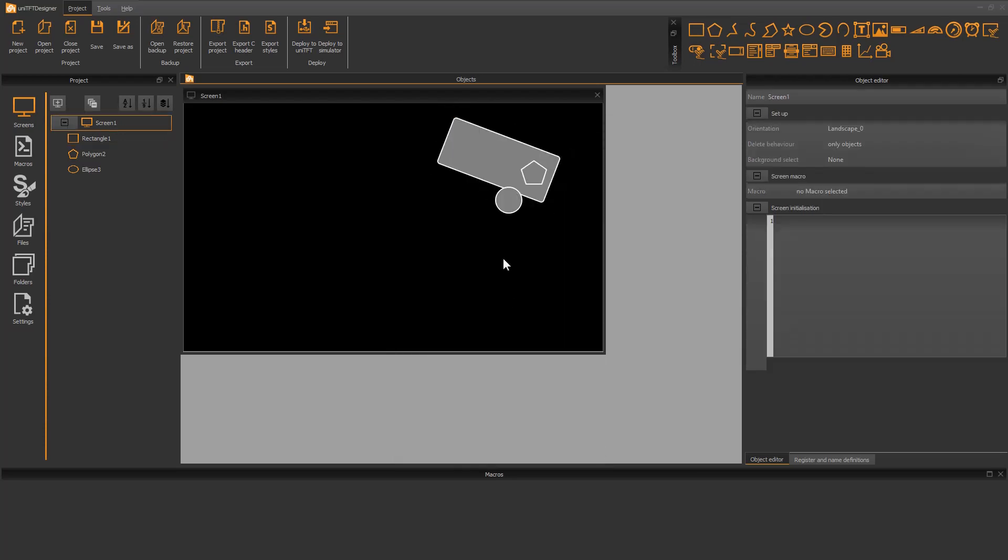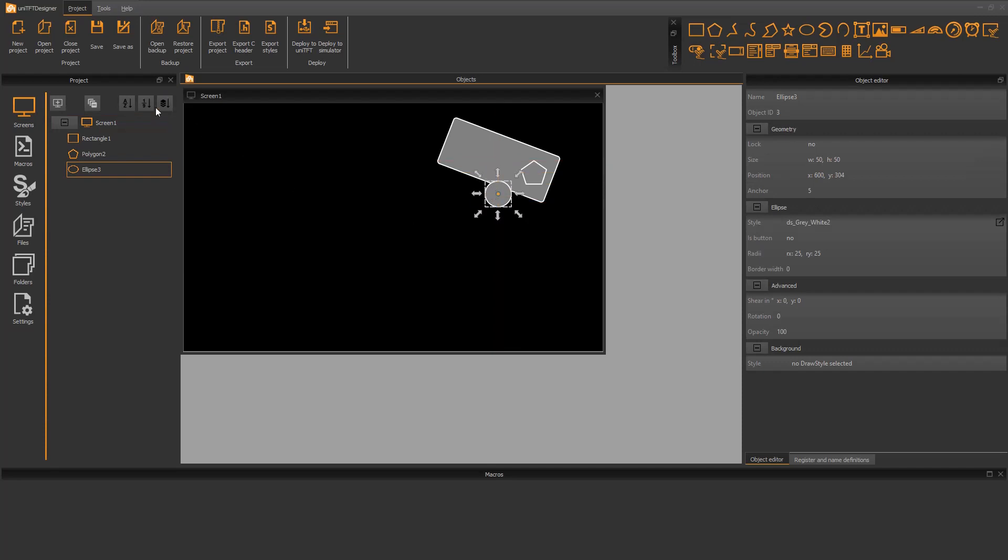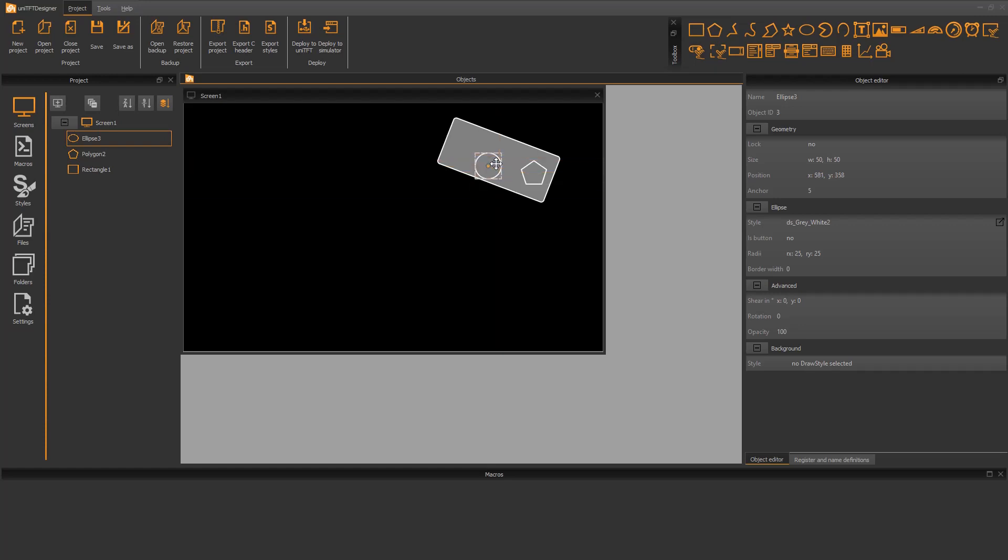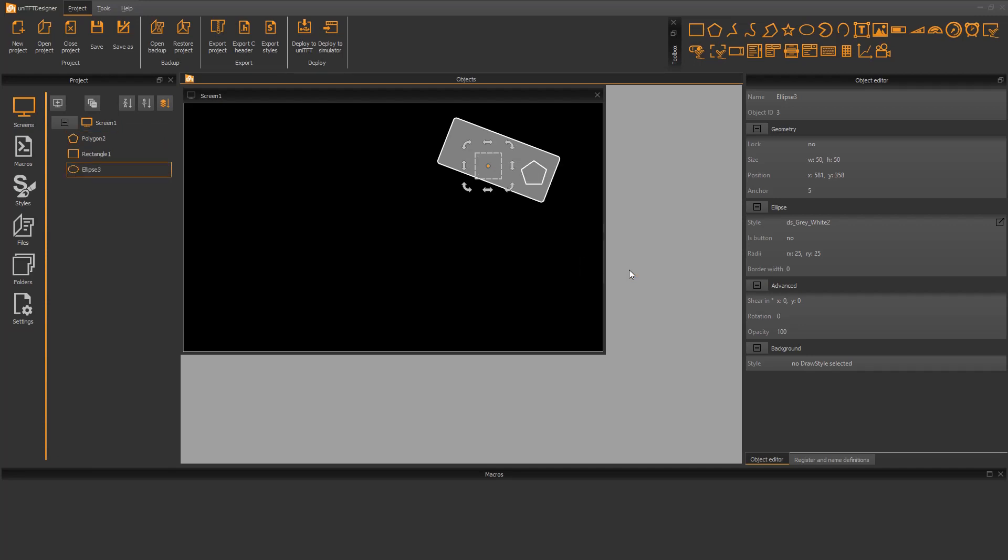Each newly added object is automatically placed in the layer at the top. In the project tree you can also sort by the layer order. You can adjust the layer order. To do this, open the context menu of the object with the right mouse button. Under the menu item layer you will find the functions to bring the selected object to the front or to the back.